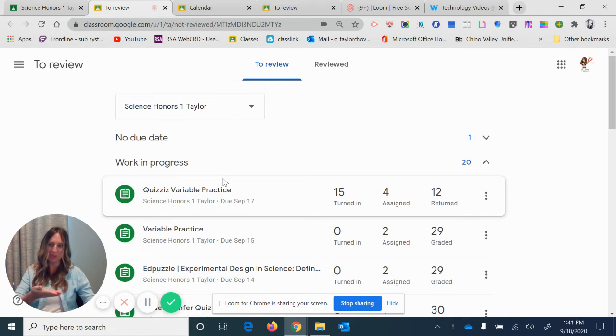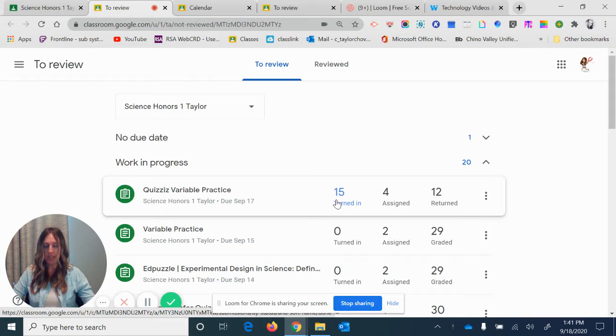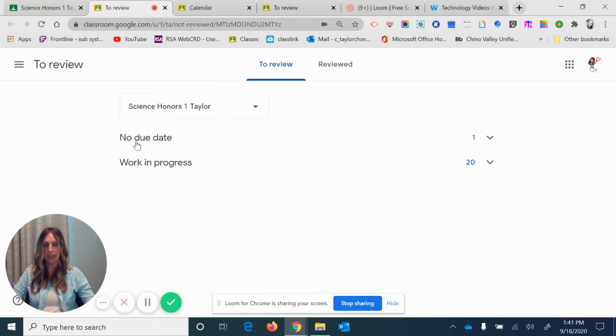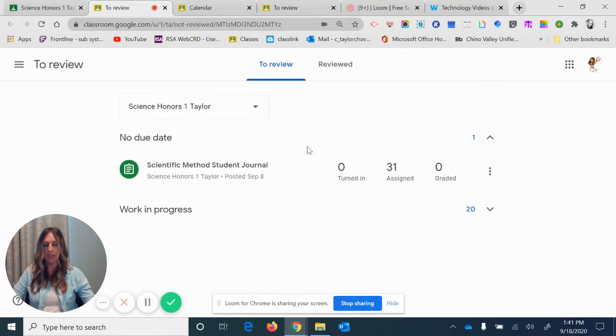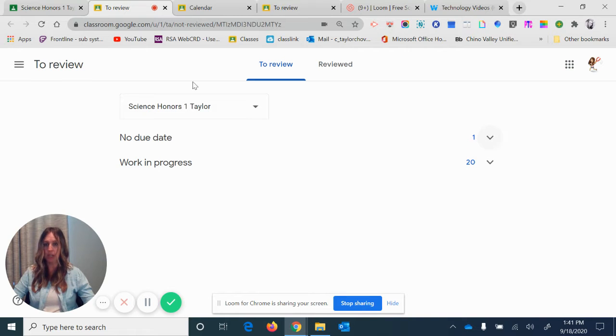Now again, you have the teacher view right now, but it would show you what materials need to be turned in, if you turned it in, if it was assigned, if it was returned to you, and this is work in progress. I can always click out of that and go to no due date, what's not due yet, that I could get a head start on. So that's one way to keep track of your work.